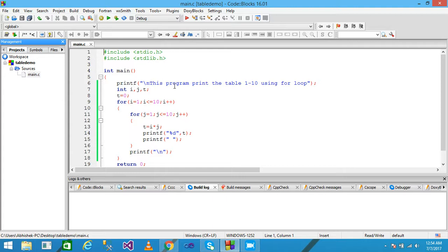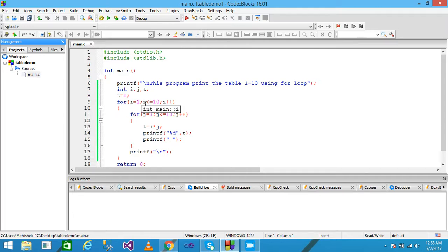The first printf prints the message 'This program prints the table 1 to 10 using for loop', terminated with a semicolon. I declare three variables i, j, and t with data type int, and assign the value 0 to t. In the outer for loop, i is initialized to 1, the condition is i less than or equals 10, meaning the loop continues while i is less than or equal to 10, and i is incremented by 1 each iteration.